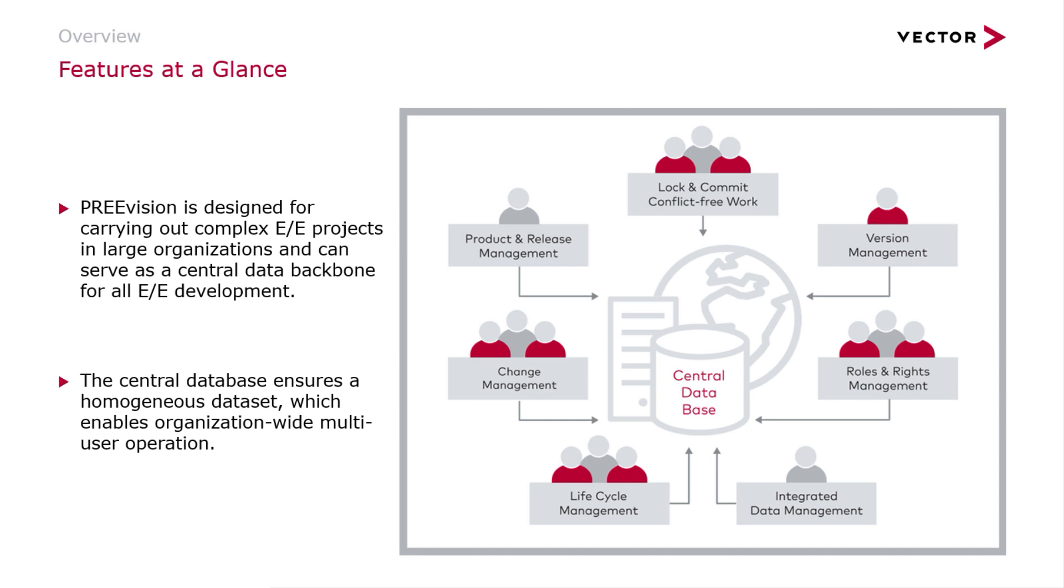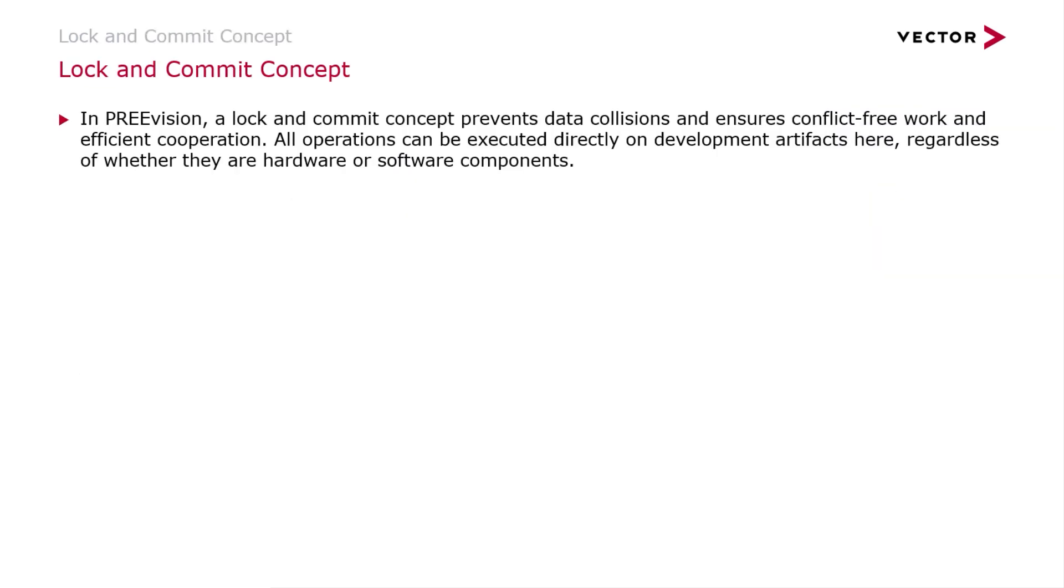You see here on the right picture that the lock and commit conflict-free work topic is just one of many multi-user operations which this central database is responsible for or can carry out. With the lock and commit concept, we want to enable and ensure that multiple team members can work without any data collision and ensure conflict-free working and efficient cooperation within the team.